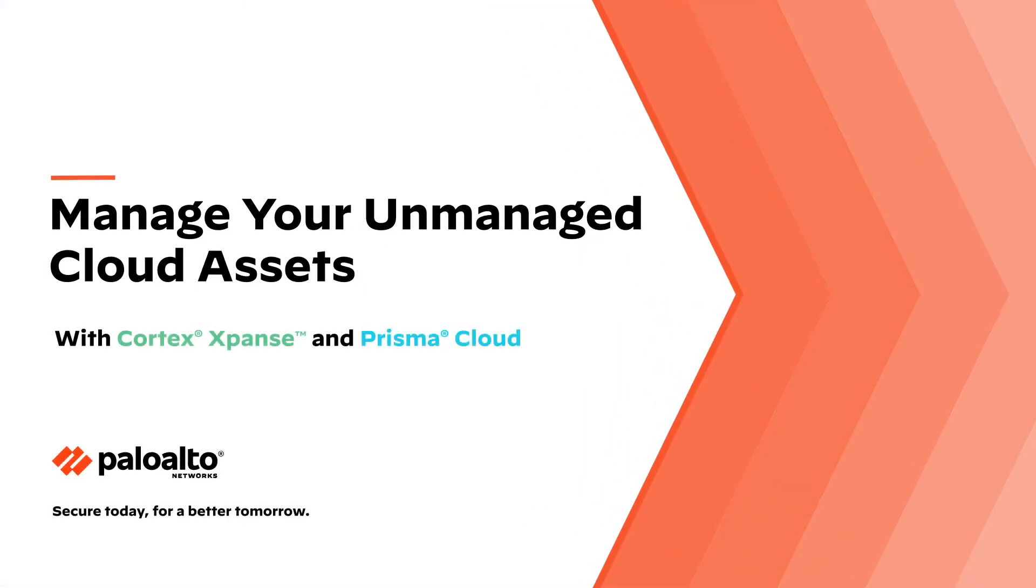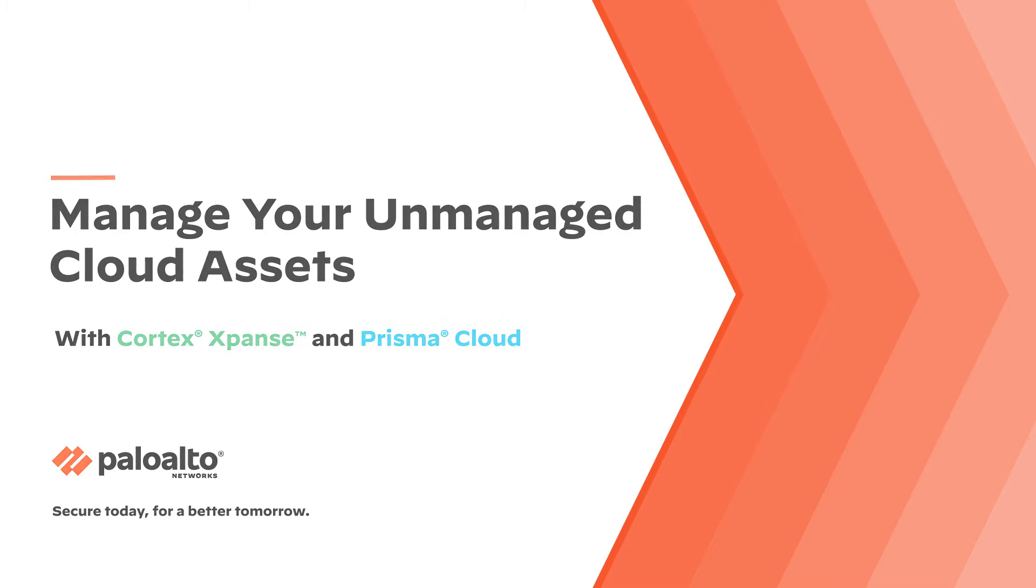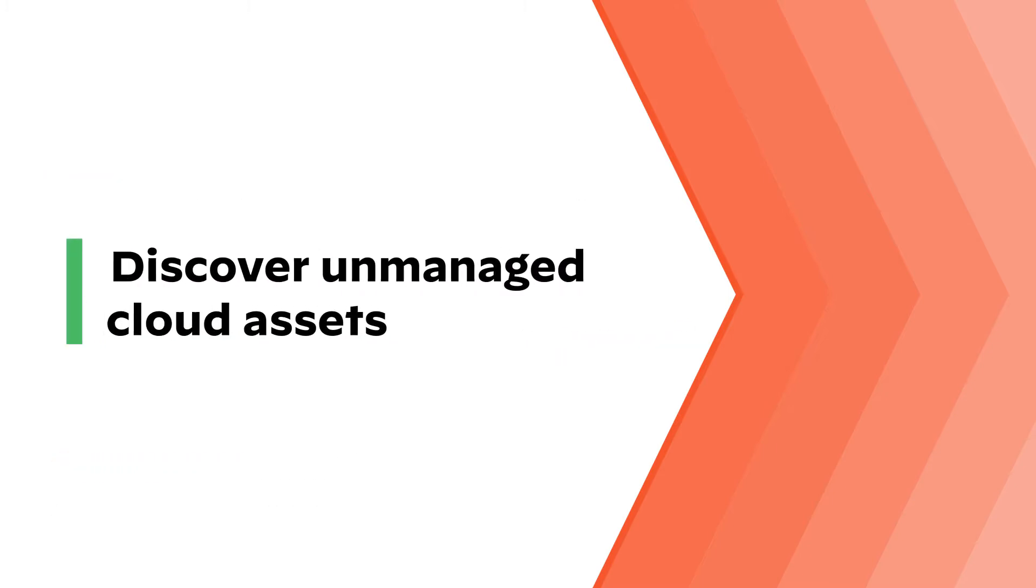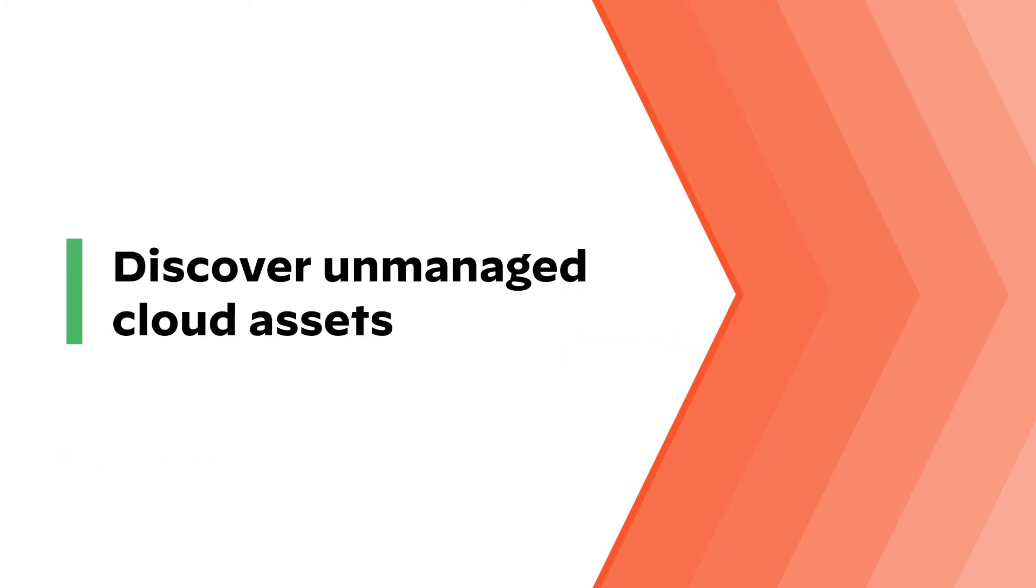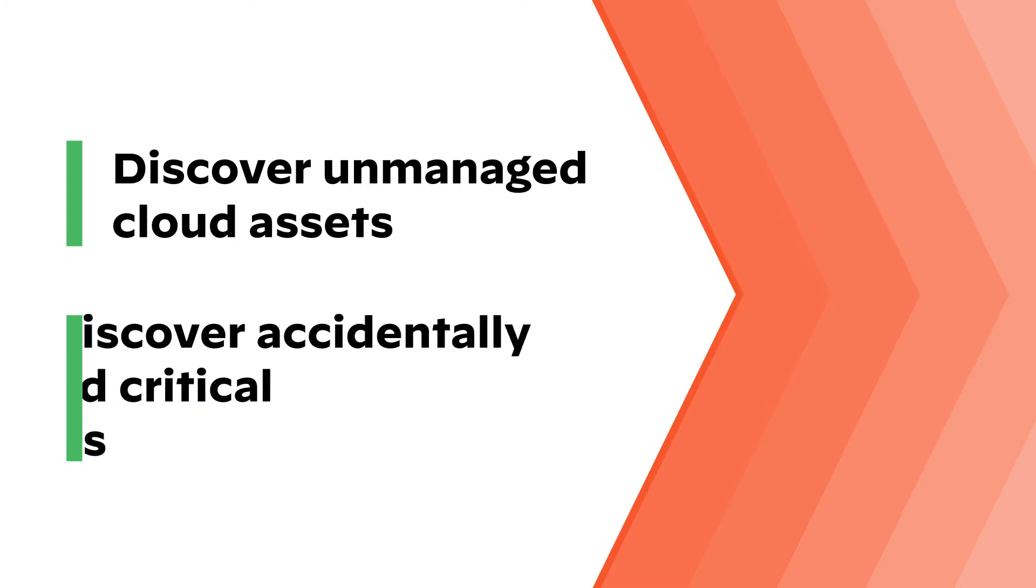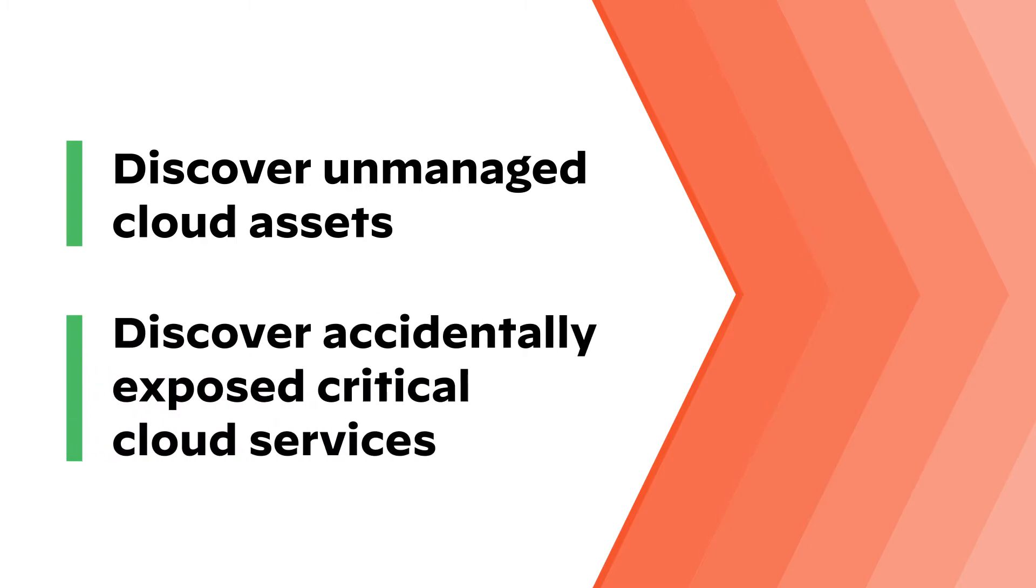Introducing the Expanse Unmanaged Cloud, a module designed to help you discover and eliminate your unmanaged cloud and enforce cloud policies centrally by alerting on accidentally exposed cloud services.